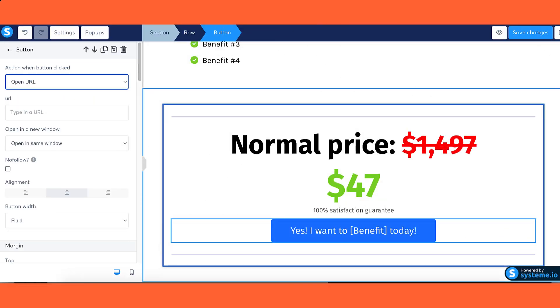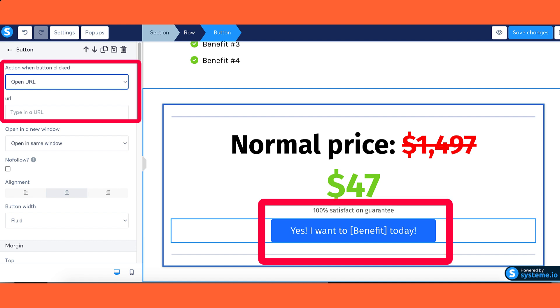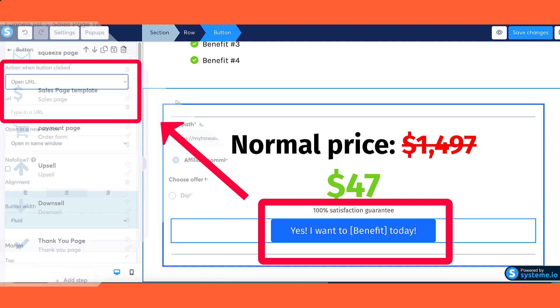Step 2: Linking the sales page and the payment page. To create a link between the sales page and the payment page, follow these instructions. Configure the button on your sales page to redirect to a page. Enter the URL of the order form as the destination for the redirect.